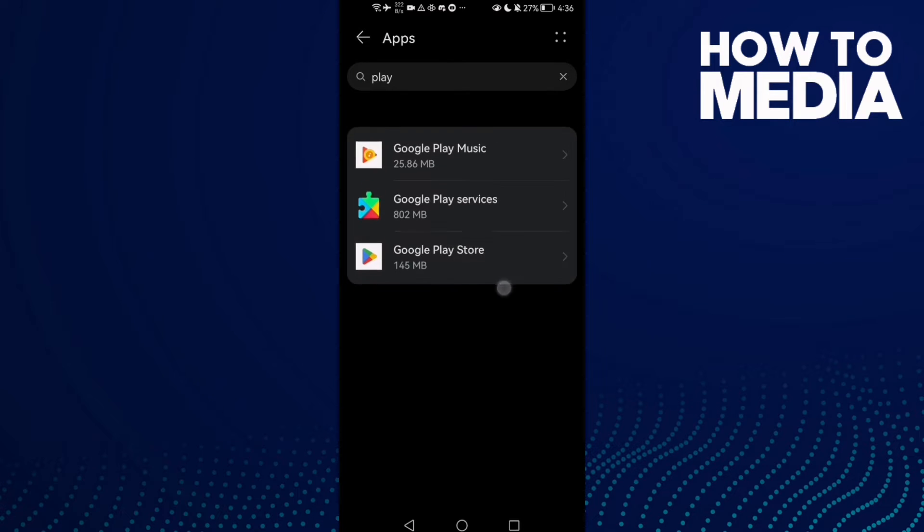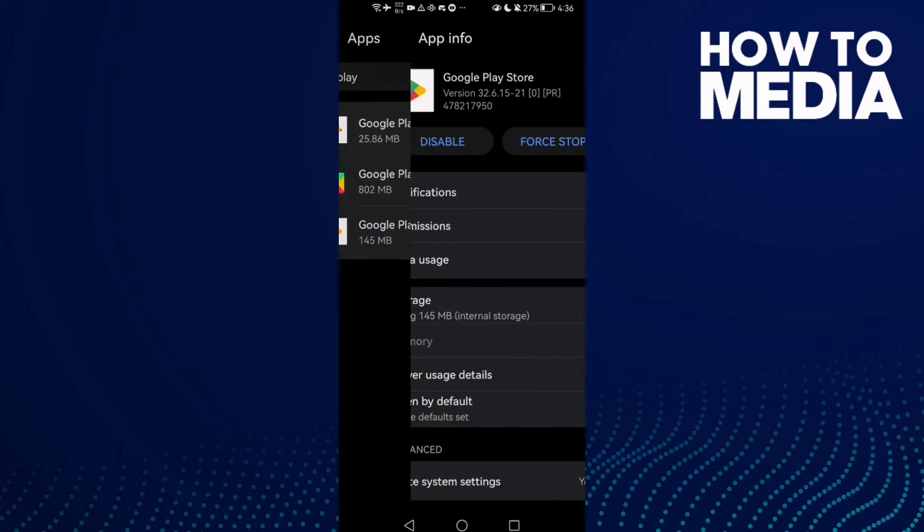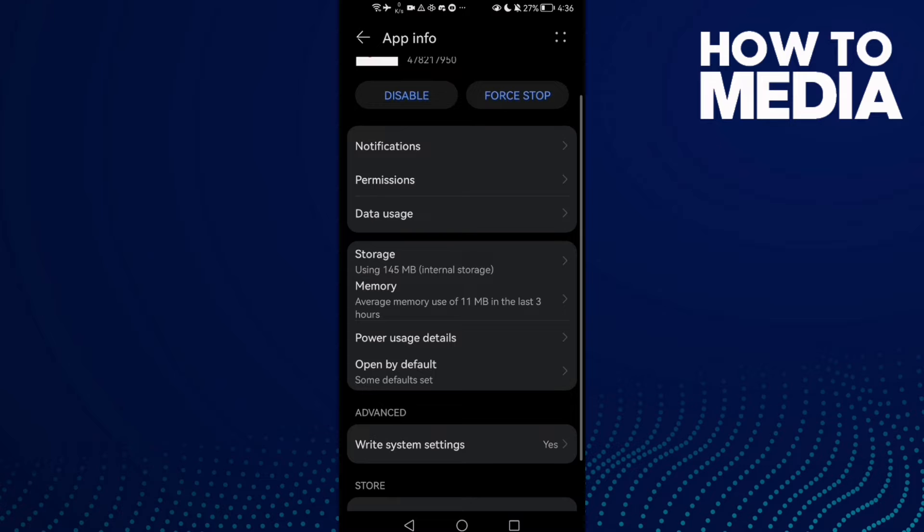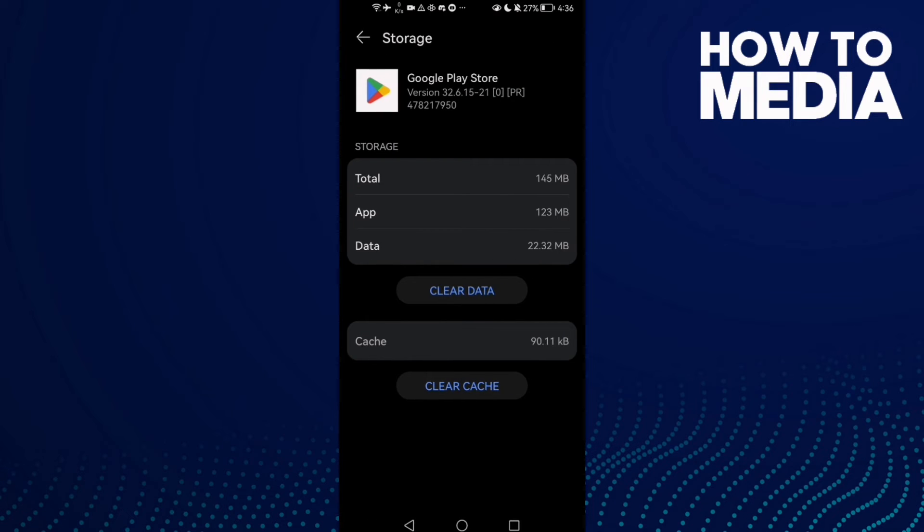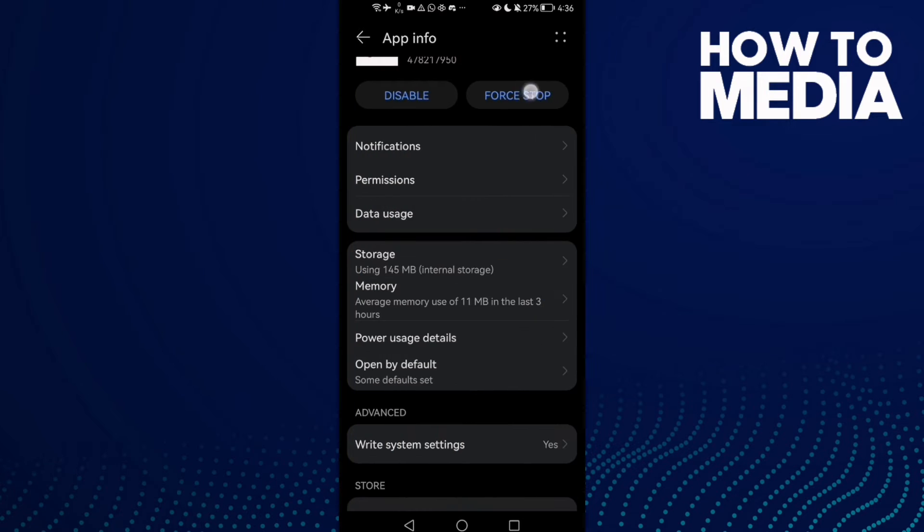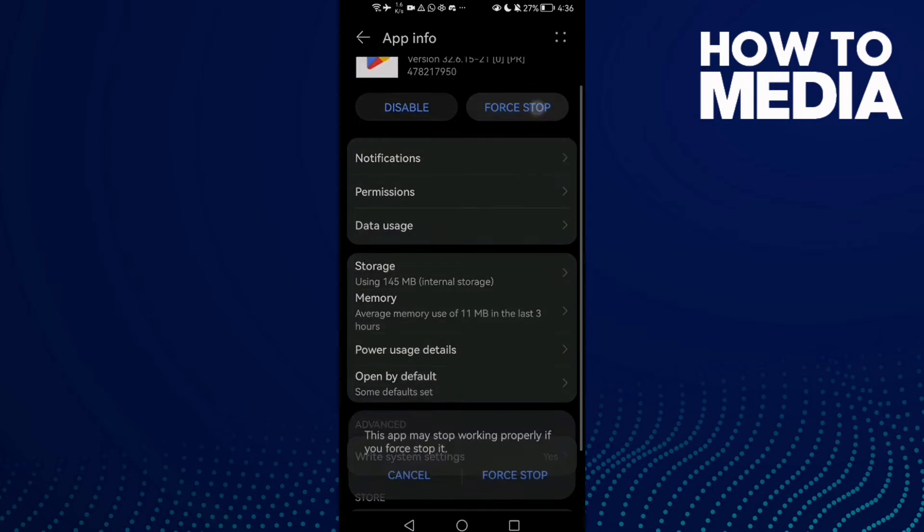Click on it and then click Storage, and then click Clear Cache, and first stop.